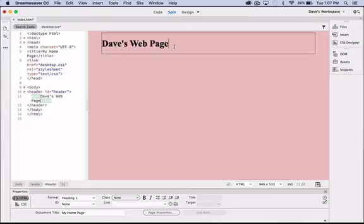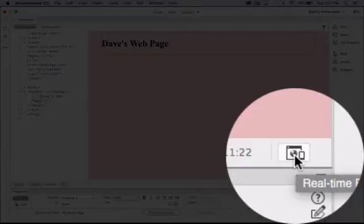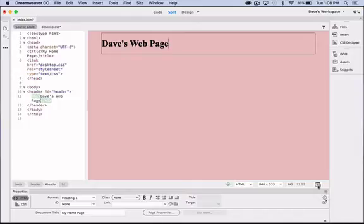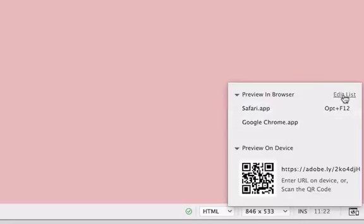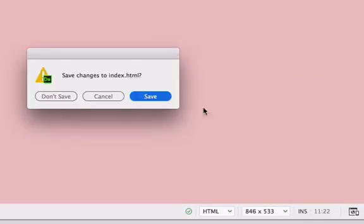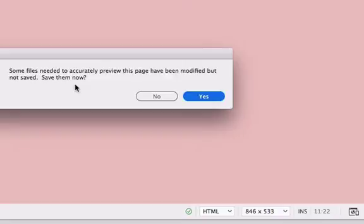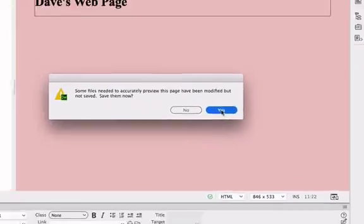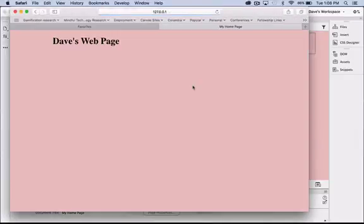To preview in the browser we simply go to the real-time preview icon in the bottom right hand side of the Dreamweaver screen, click on that. I have two browsers available, Safari and Chrome. You can edit your list here if you wish to add more browsers or remove some browsers. I'm going to choose Safari. It asks me if I want to save the index.html page—I do. It also then asks me if I want to save any other files that are associated—I do, and this is referring to the CSS desktop CSS file which has also been altered. Click yes to save that and then it launches the browser.